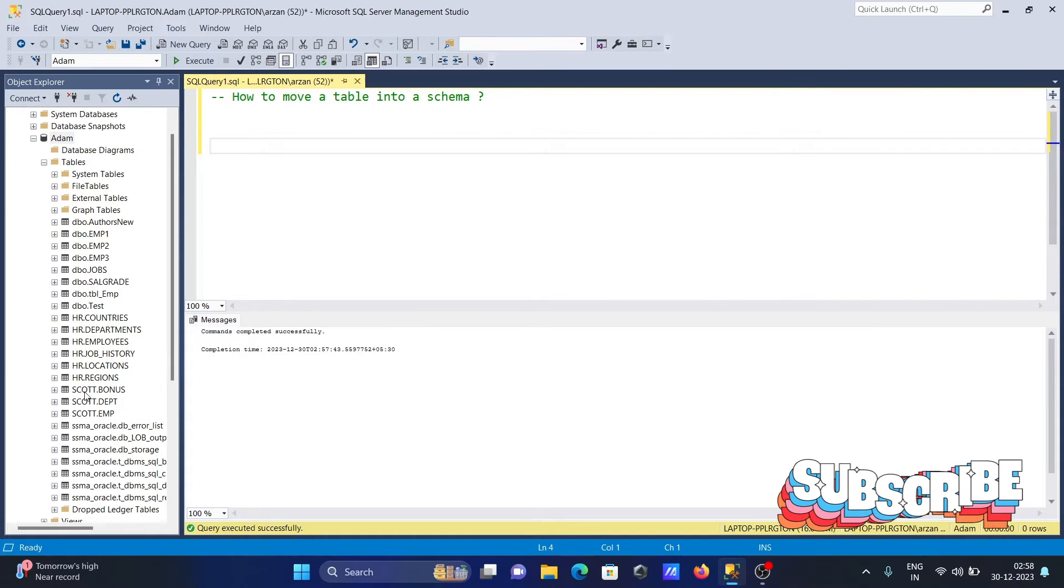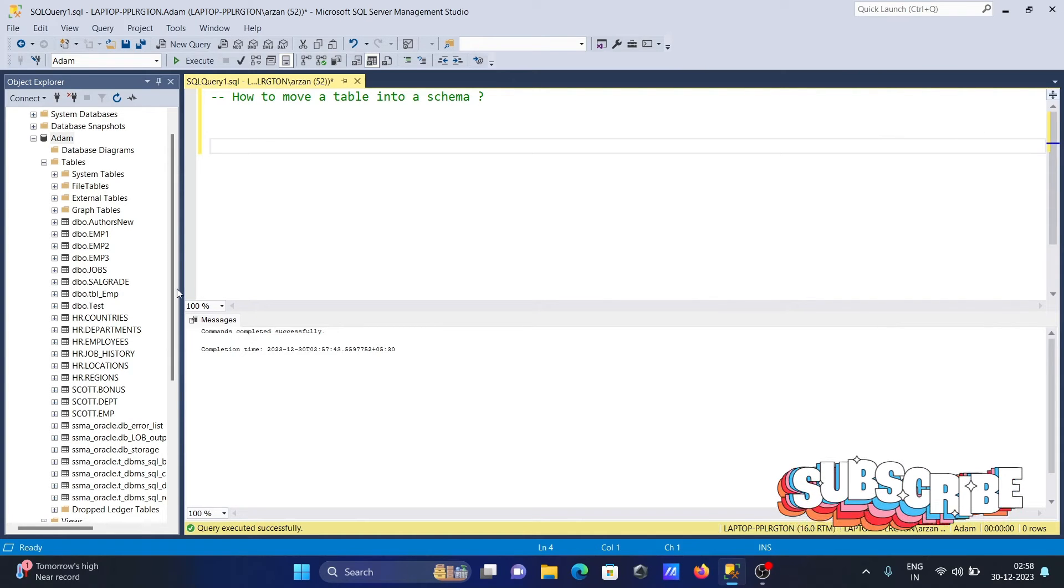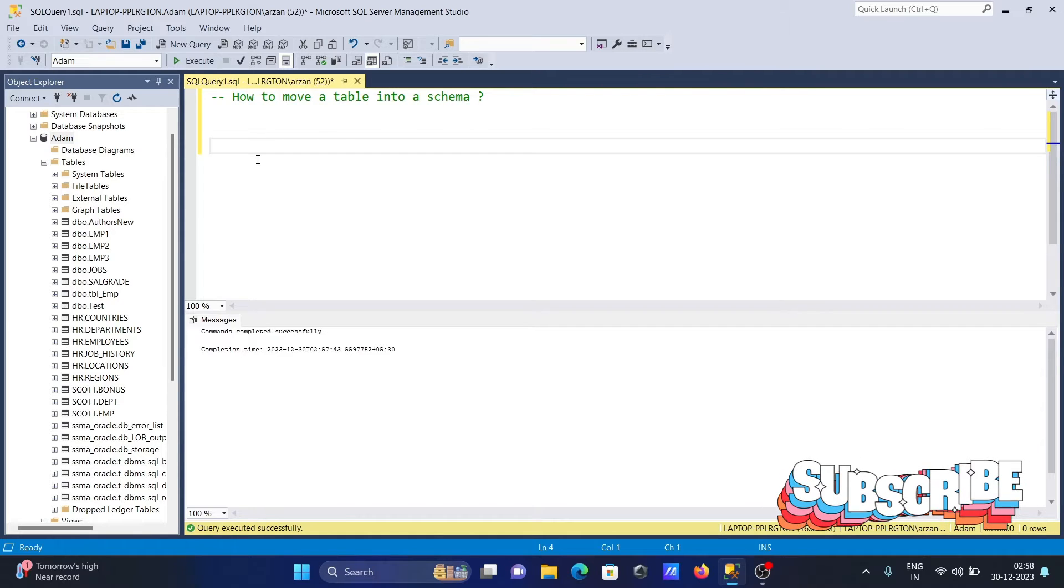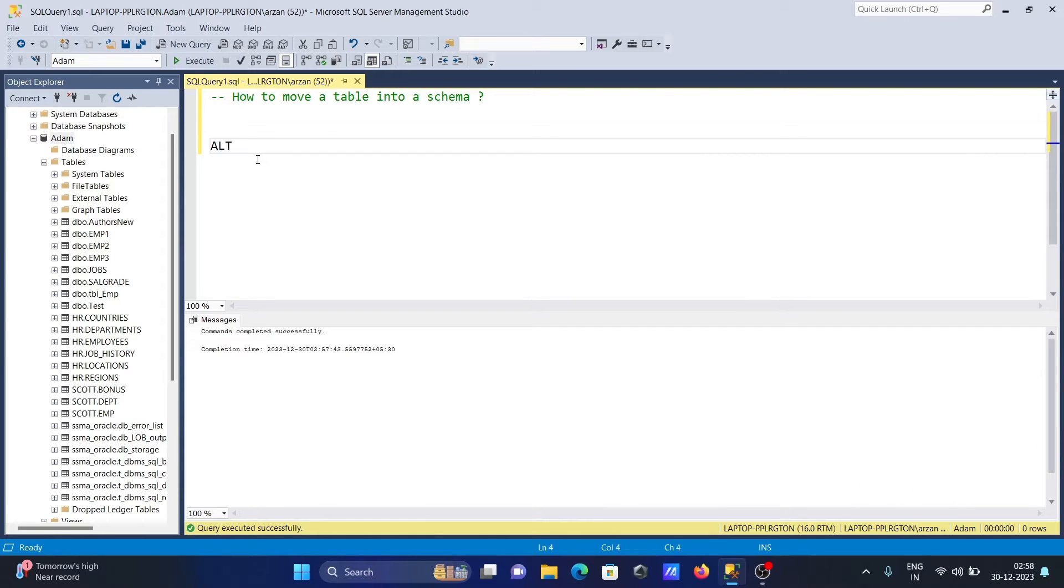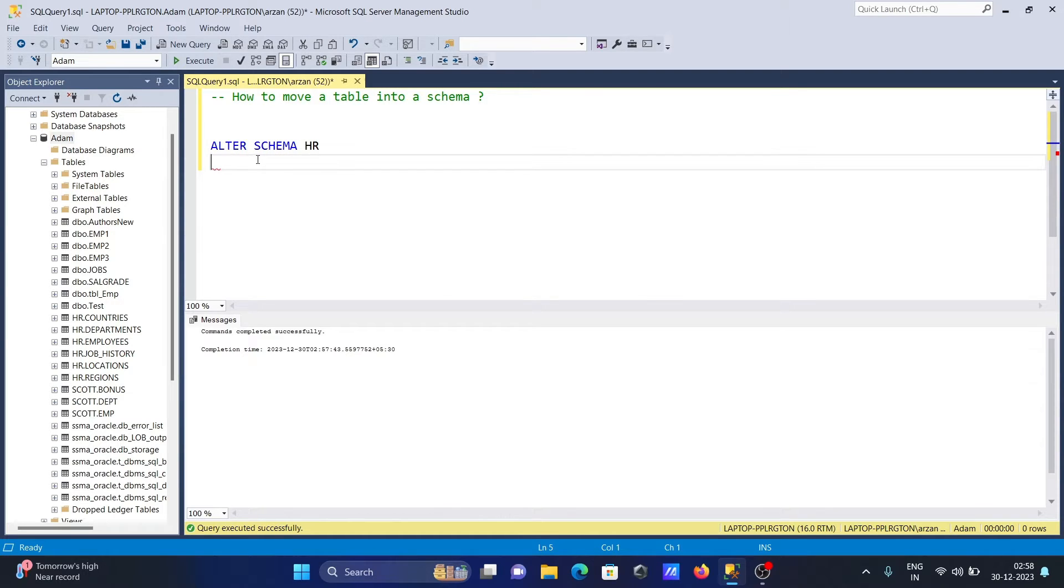For this, let's use the query: ALTER SCHEMA HR, and then TRANSFER.